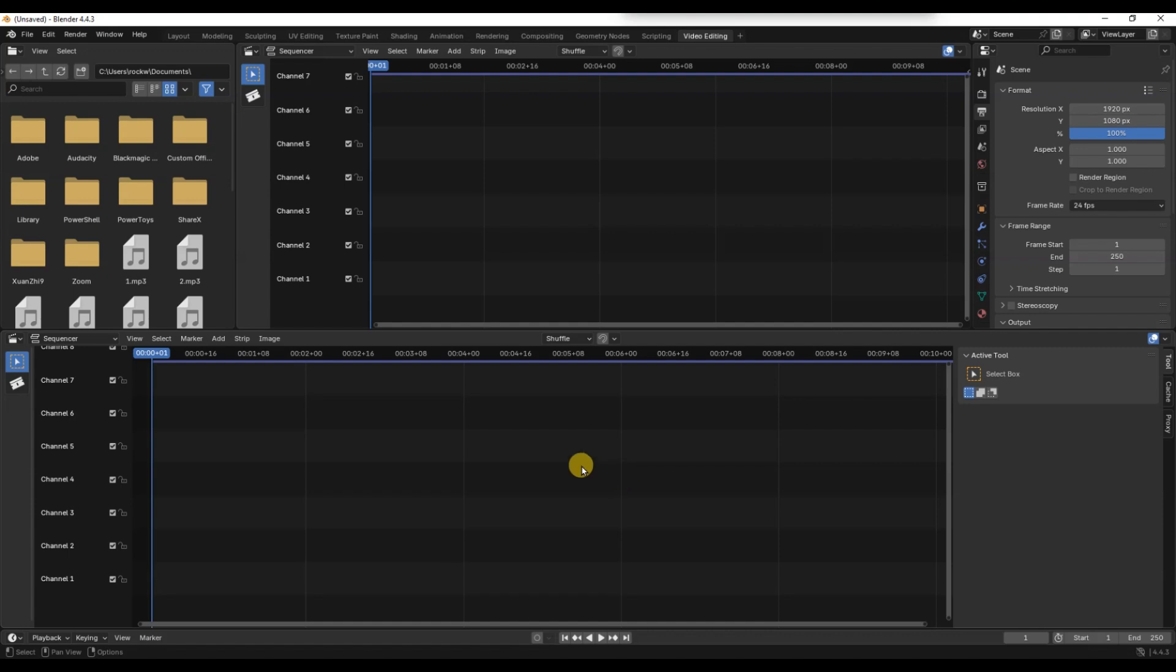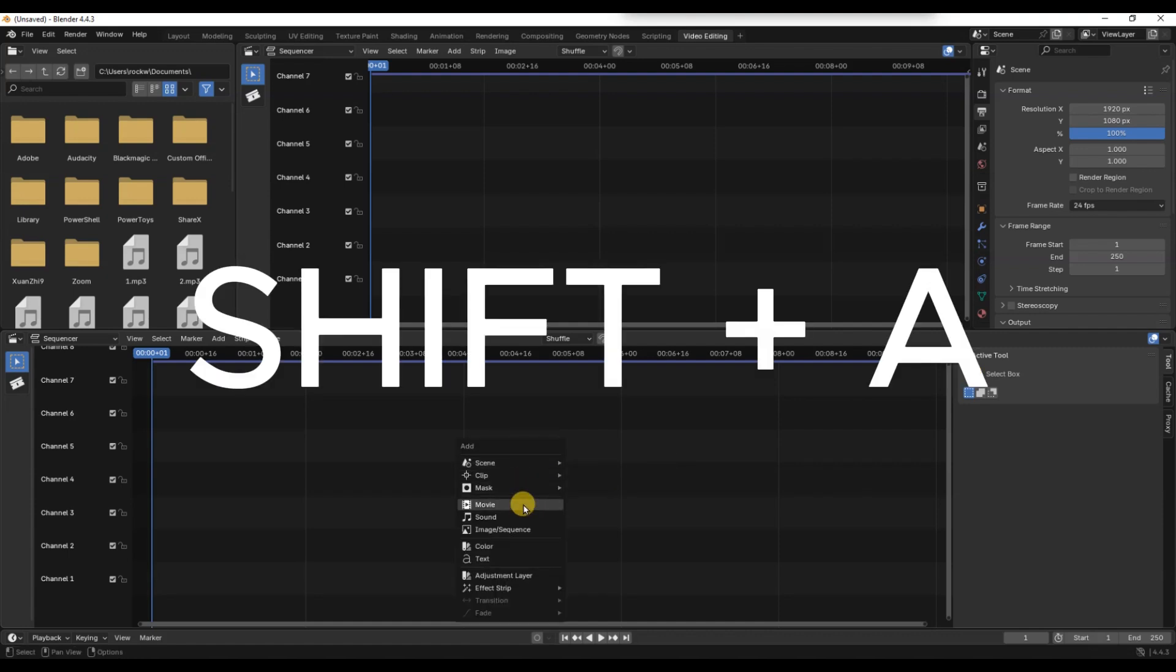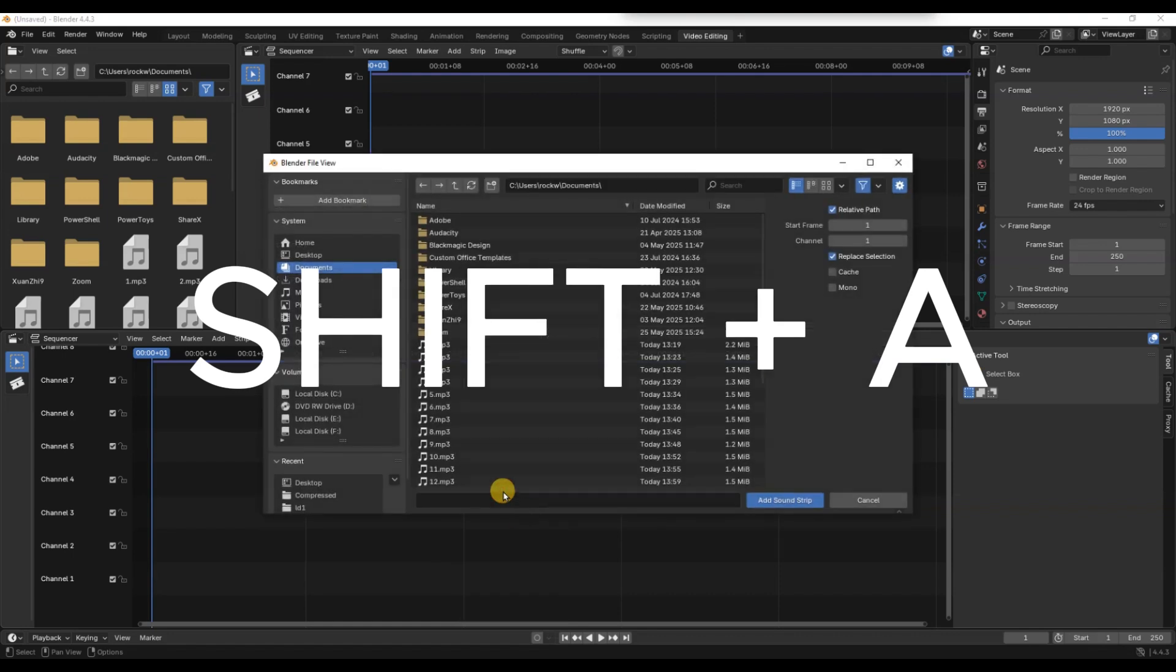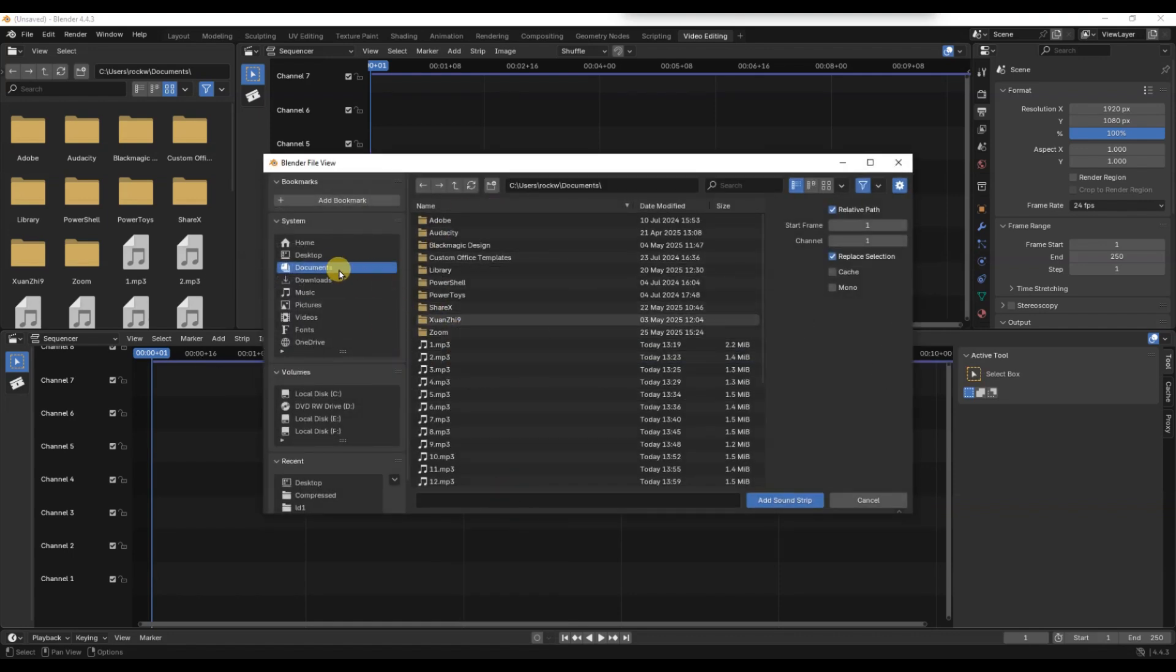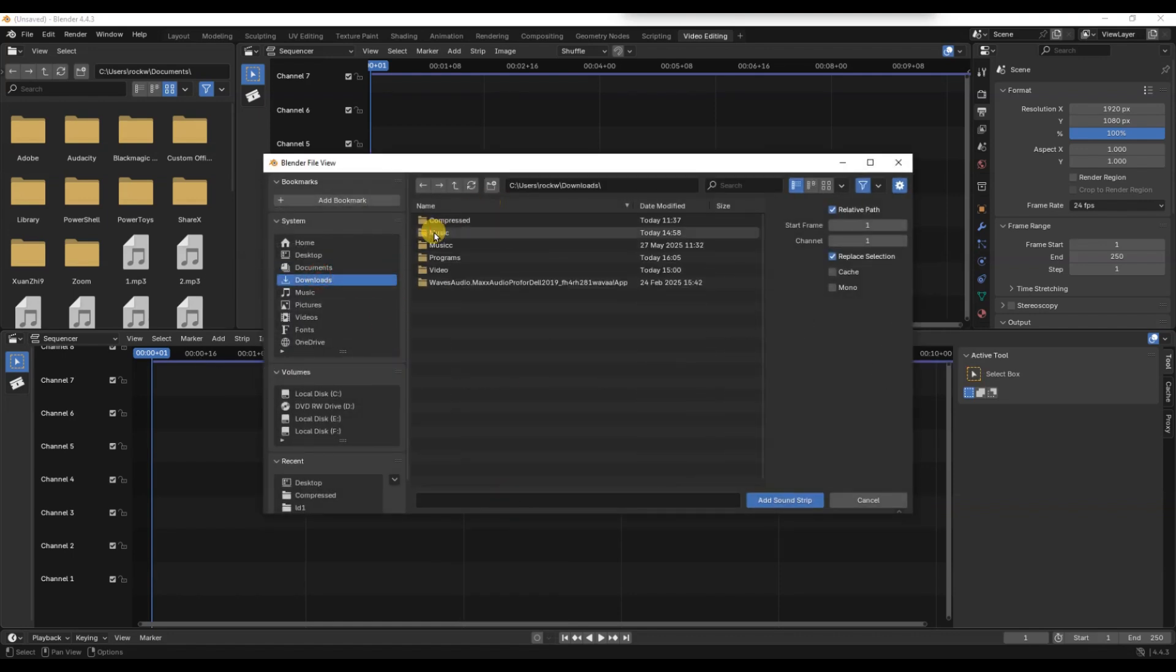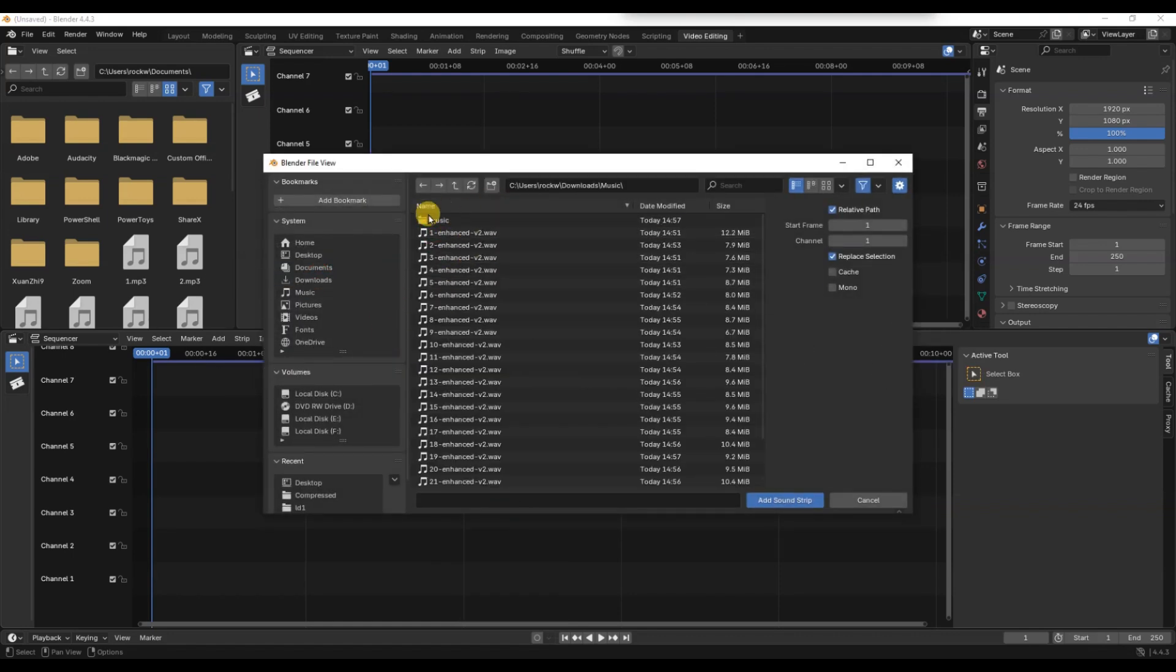This is where you will add and sync your audio file with your animation. Next, press Shift plus A and choose sound. Then browse and select the audio file you want to add.